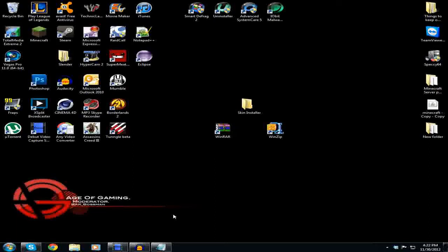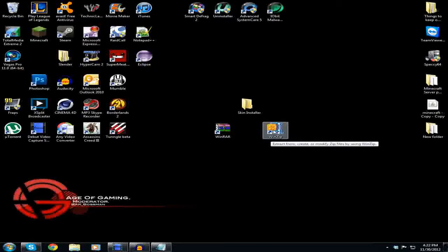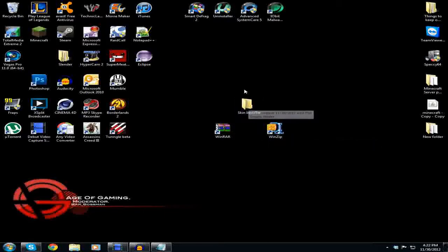What you're going to need is WinRAR or WinZip and a new folder called 'skininstaller' or whatever you want to rename it, and that's all you need for this.